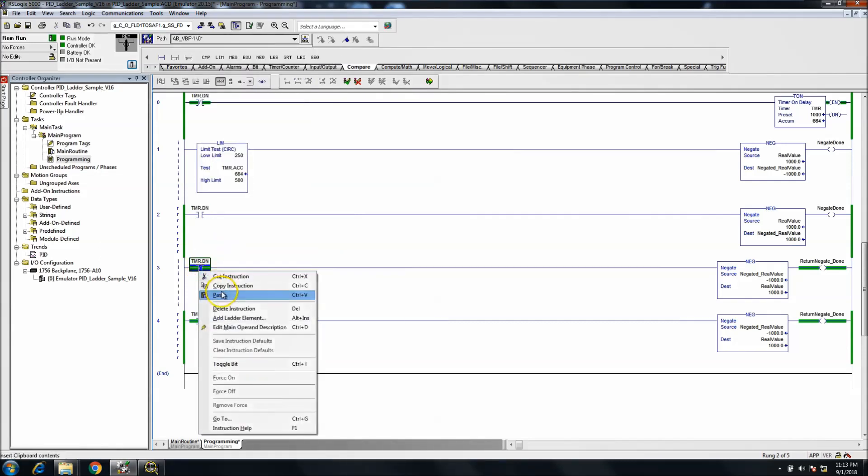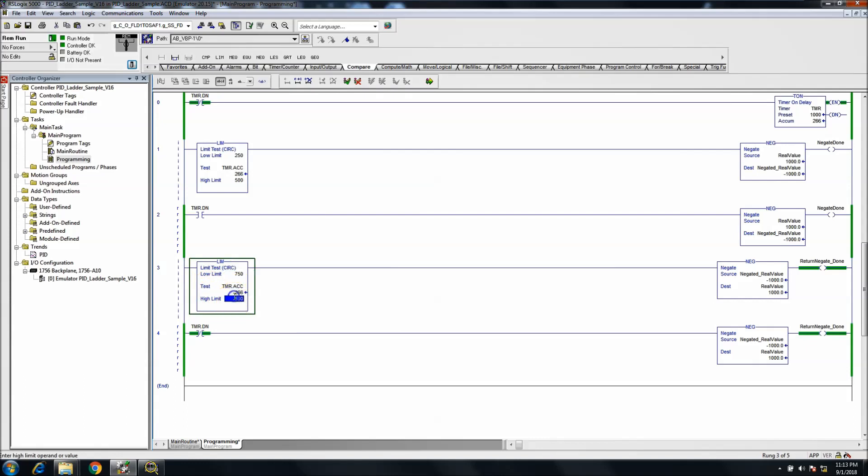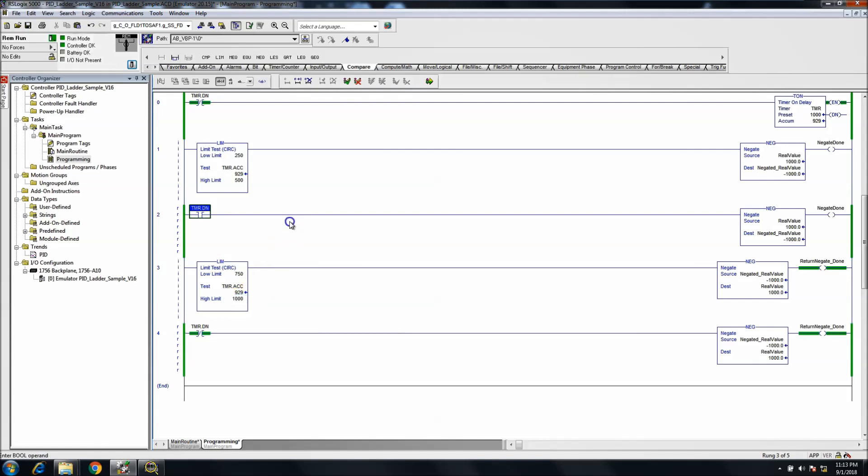And then we'll take this to 750 to 1000, at 1000. Okay.